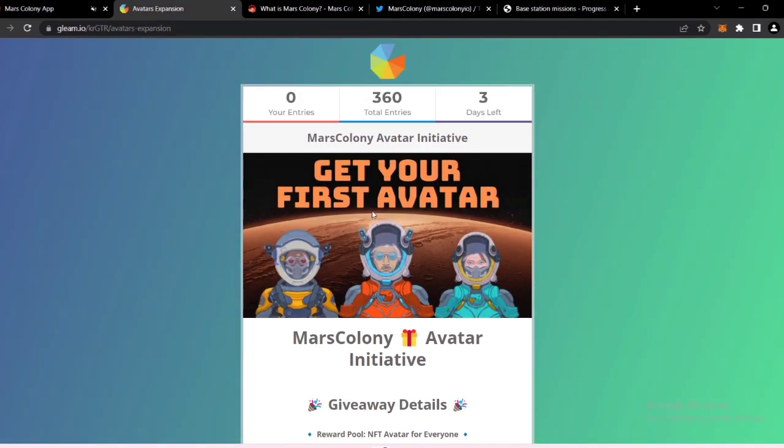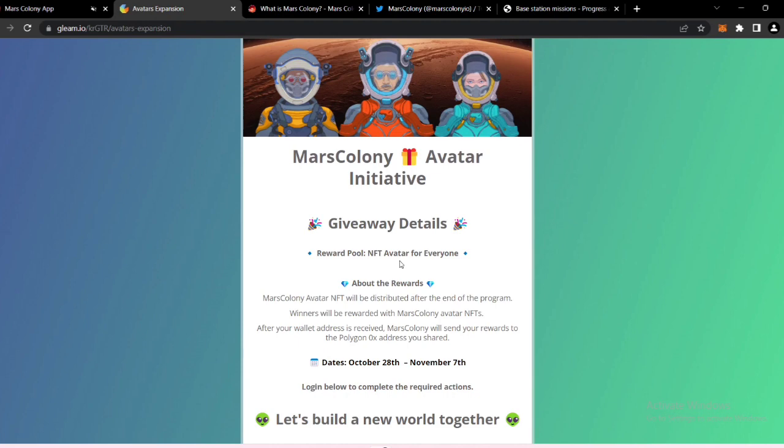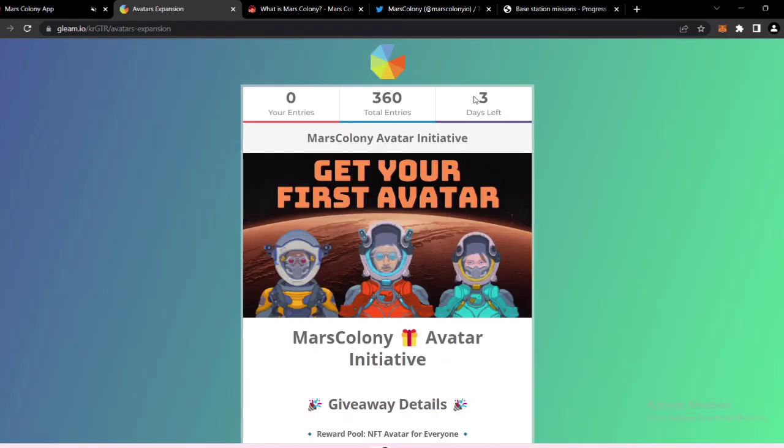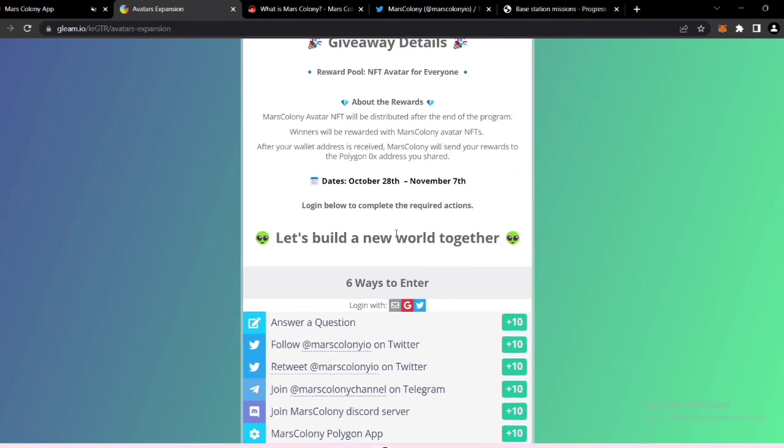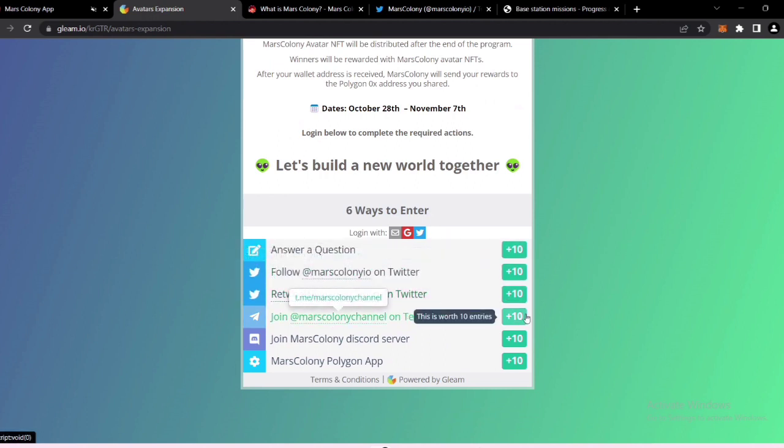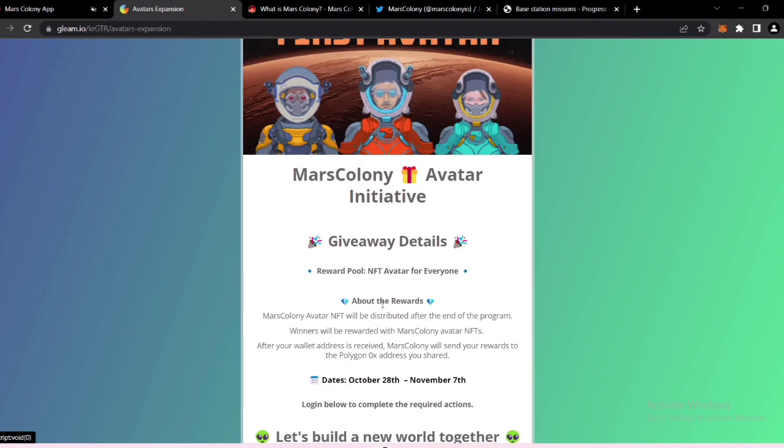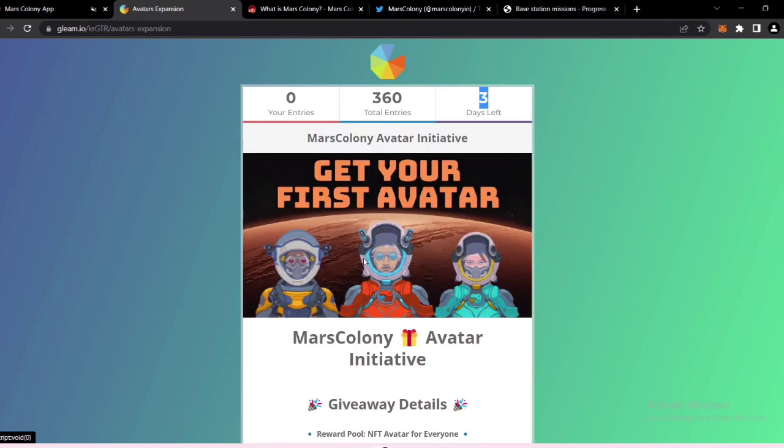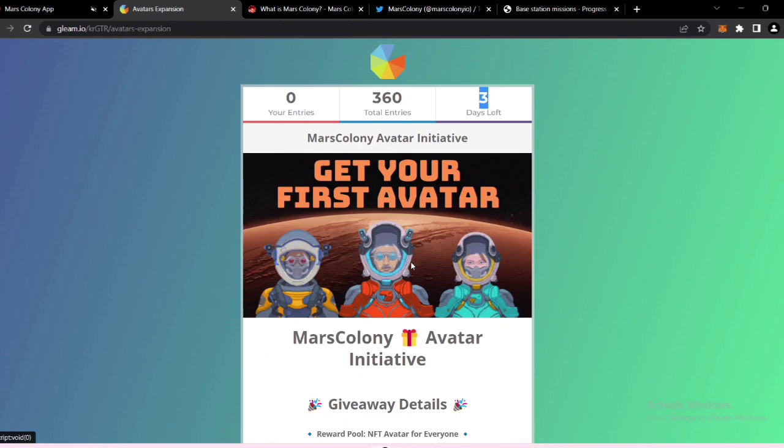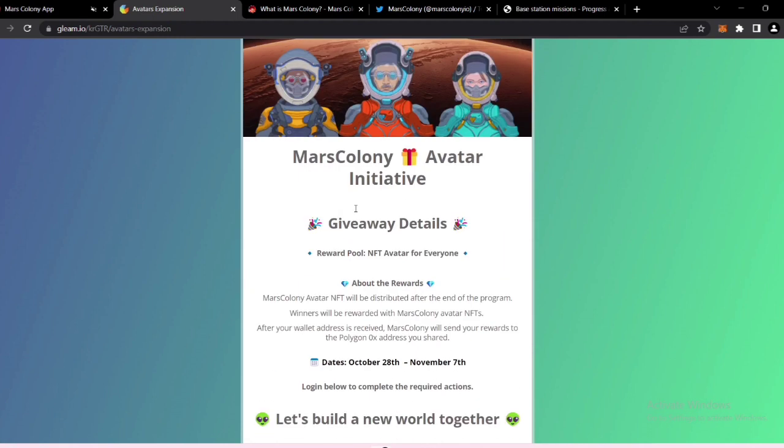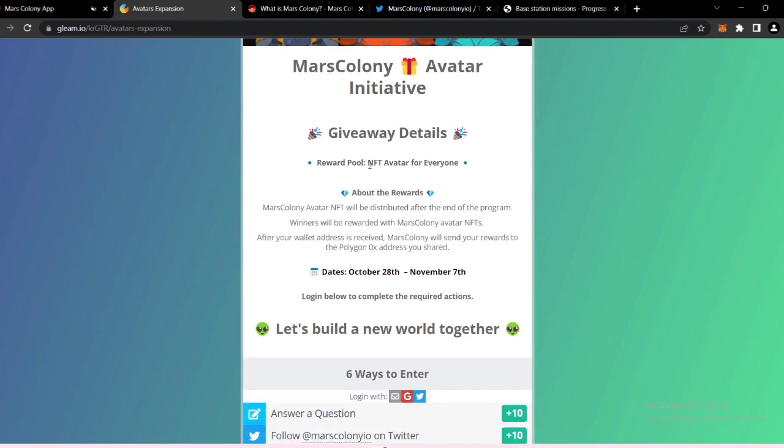To have your first avatar through avatar initiative. There is only three days left, so I recommend you to come and check this out. You can find all the links in the description part below the video. You will answer questions and get points. Follow them on Twitter, join them on Telegram and Discord, and see their app. These are really easy, it will just take one or two minutes. Go ahead, give it a shot, and get your free NFT avatar. Reward is for everyone, do not forget that.